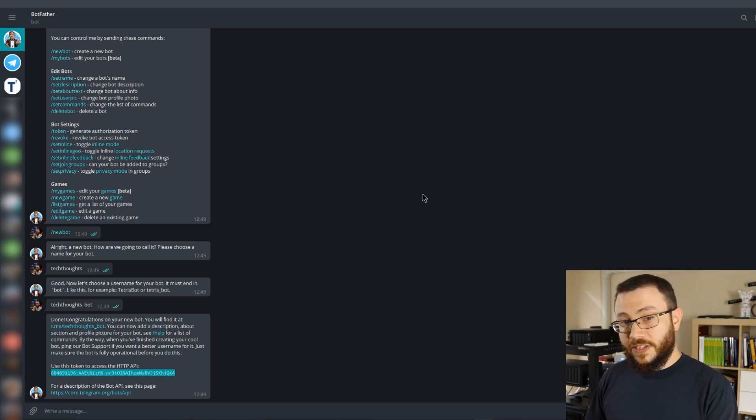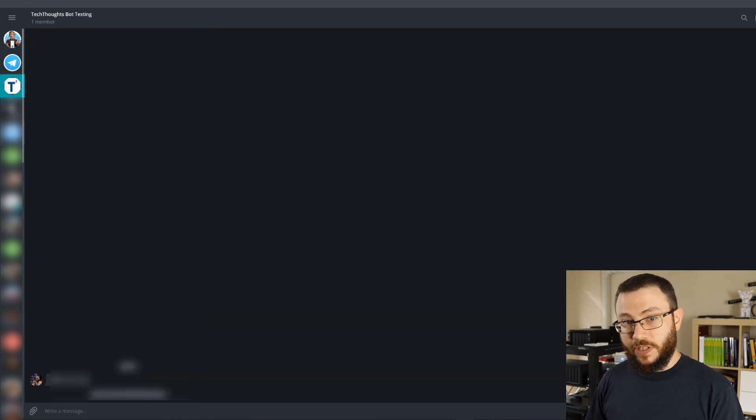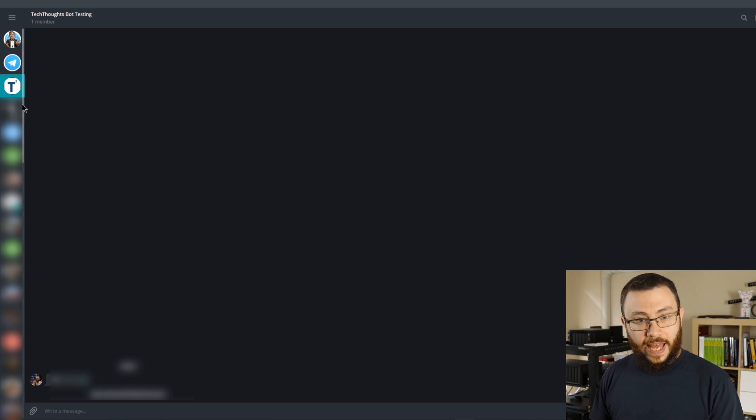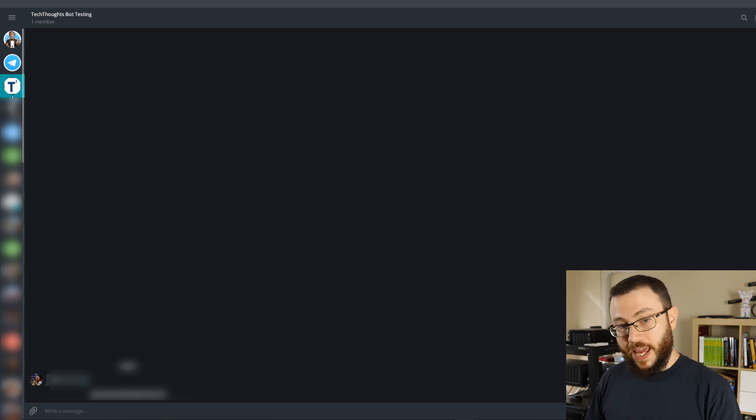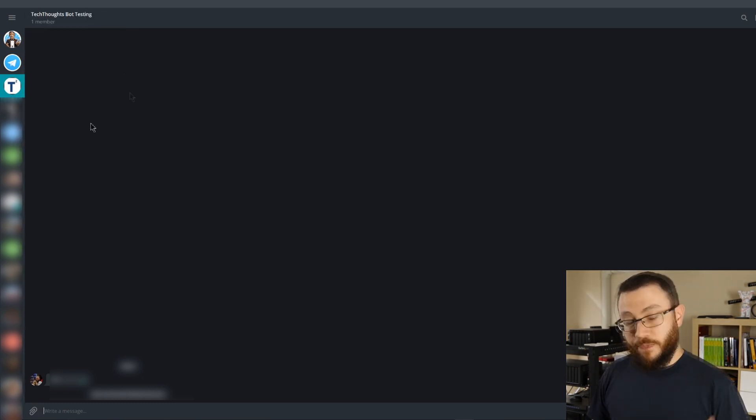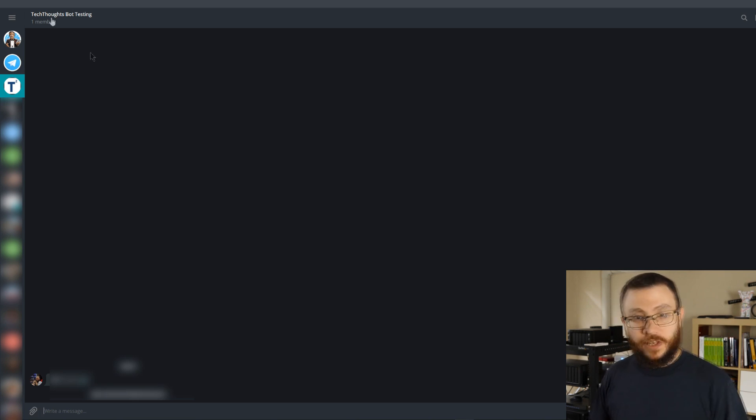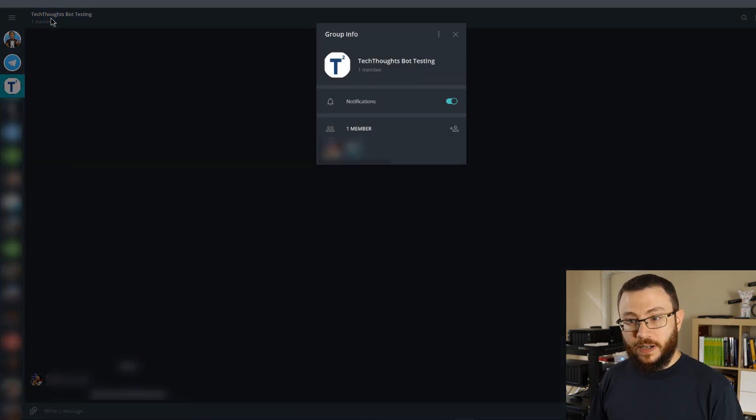The next thing that we'll need to do is identify the chat that we want to send messages to. So here I have created a Telegram group called TechThoughts bot testing, but you can add your bot to any Telegram group that you wish. So I'll come up here and we'll go ahead and add that bot as a member.